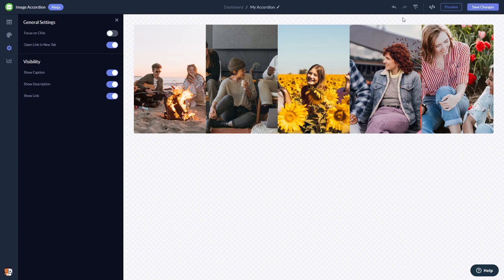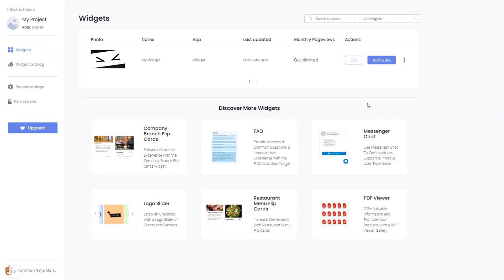When you're ready to add the image accordion to your website, go back to the dashboard. Now on the dashboard, you'll see the widget you've created.